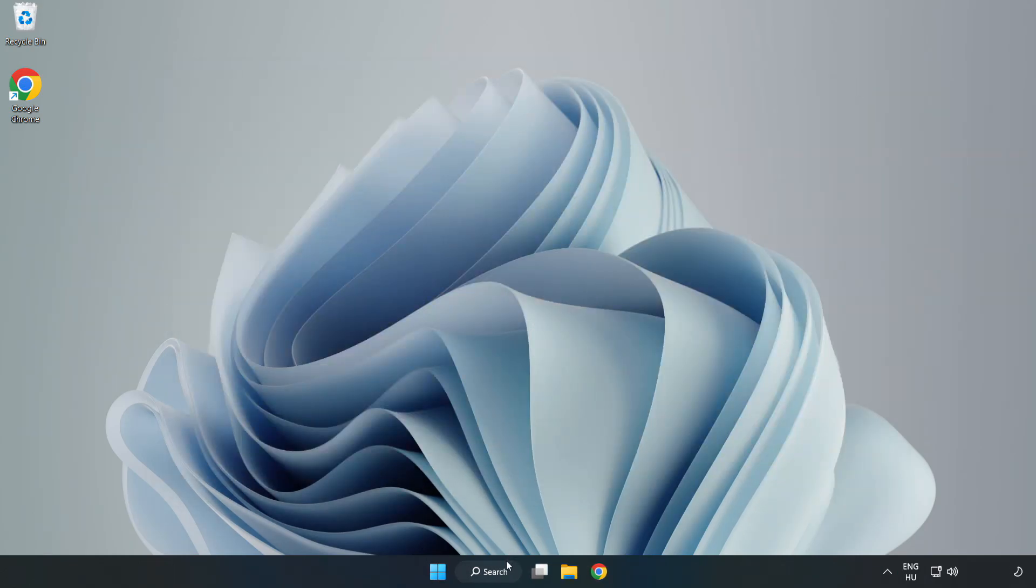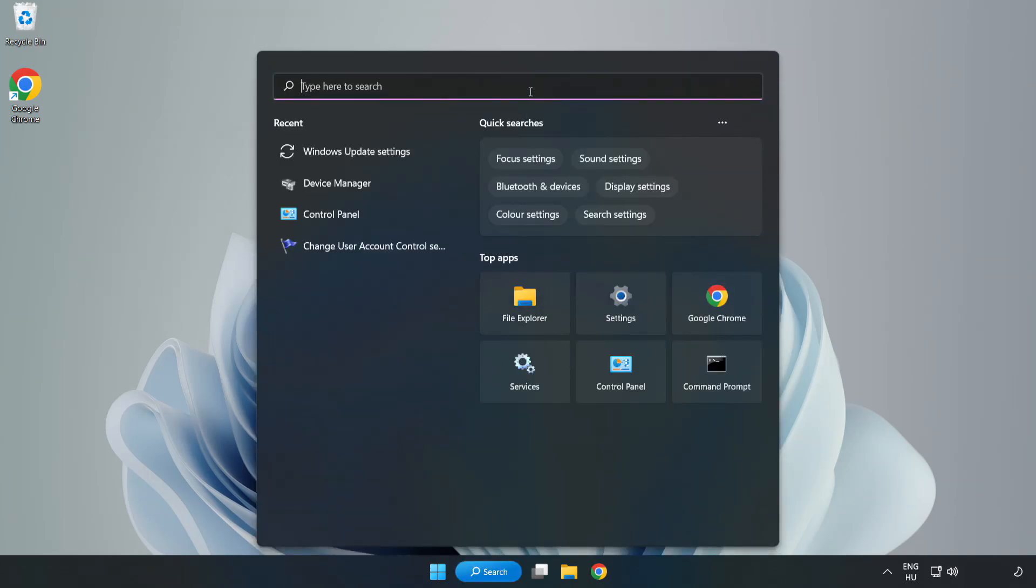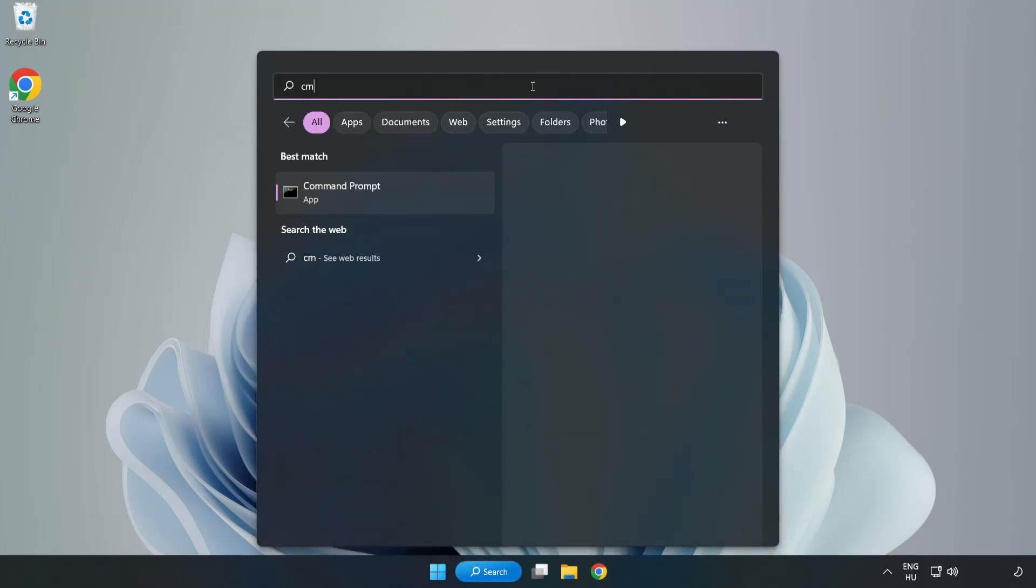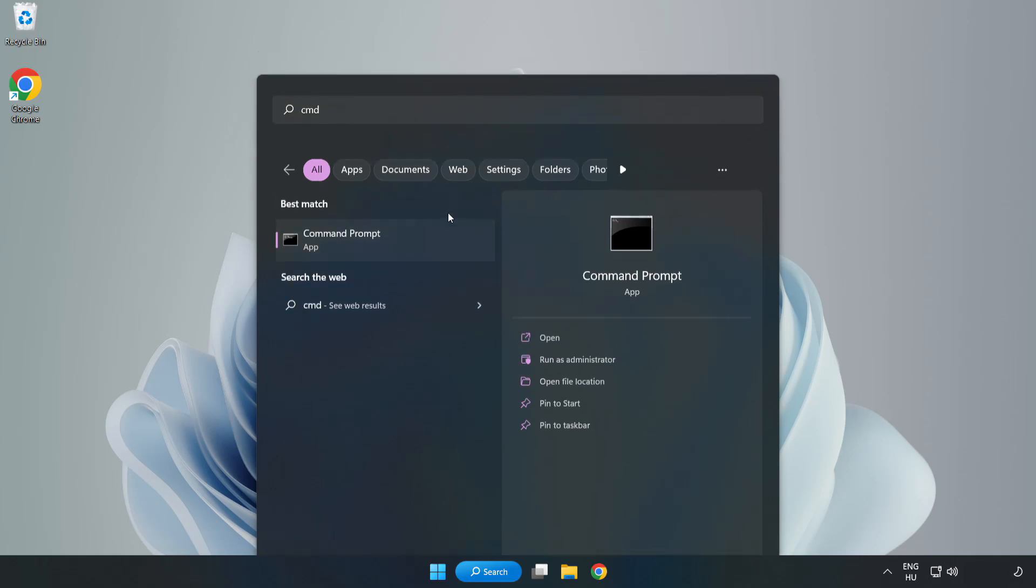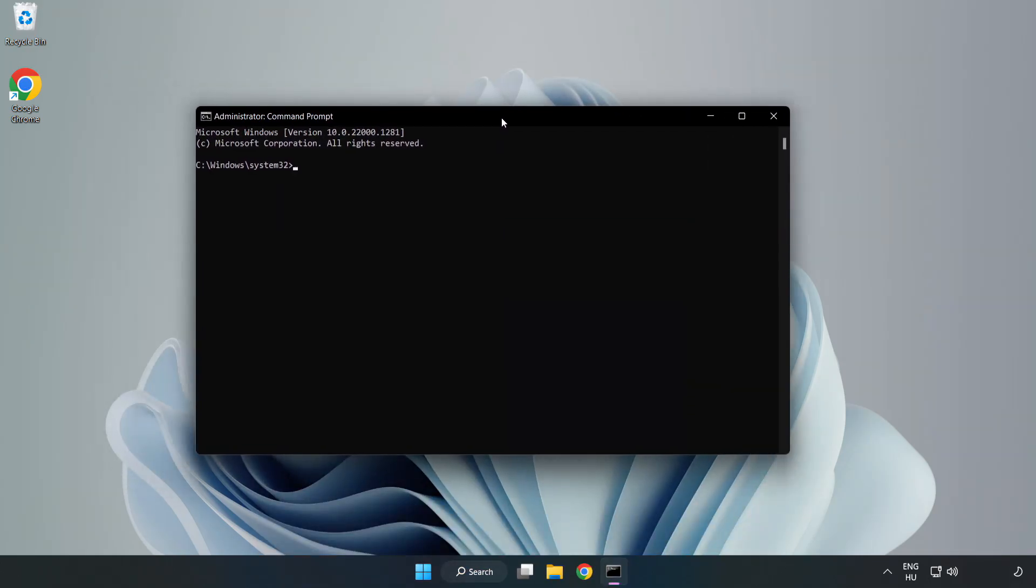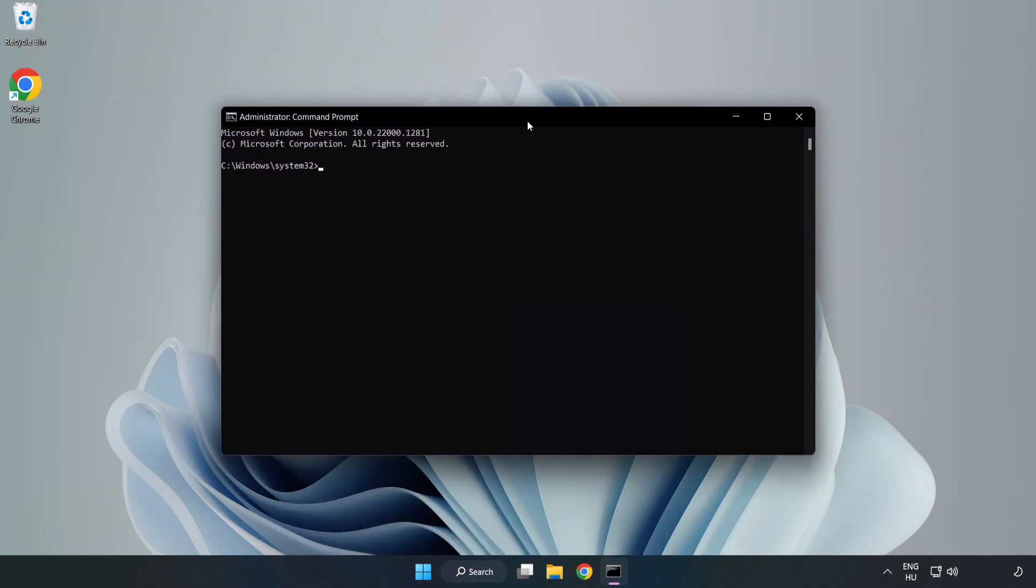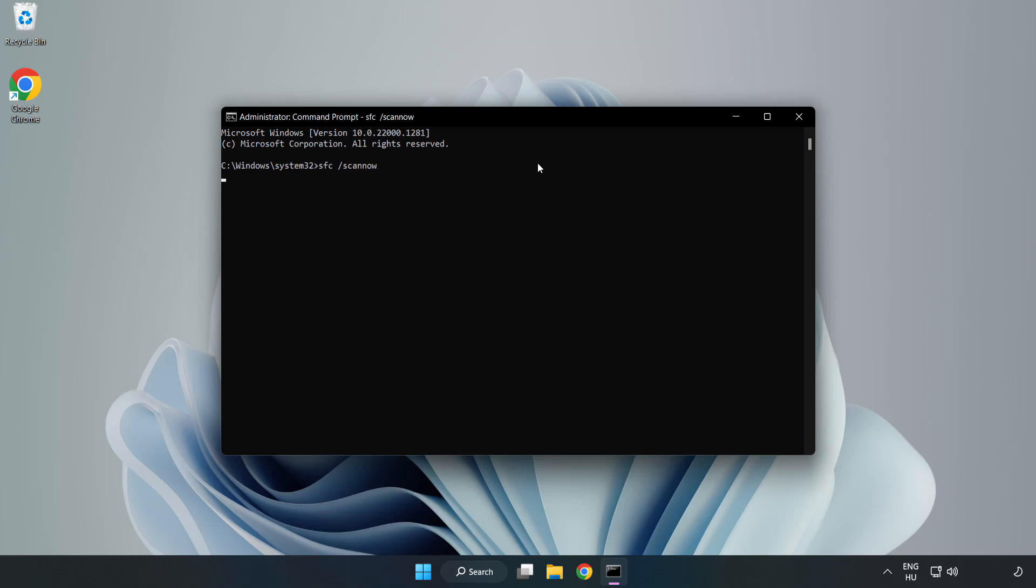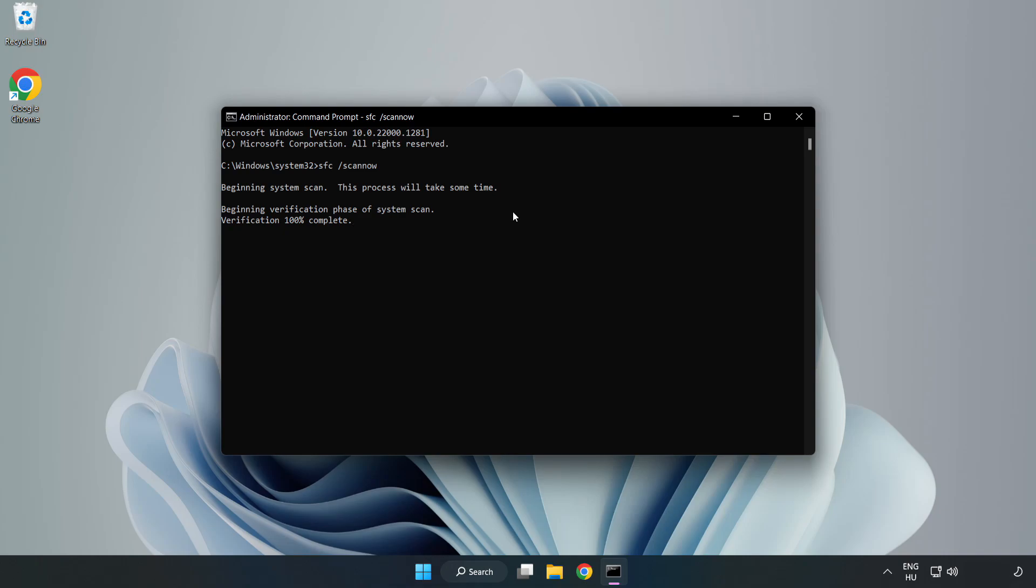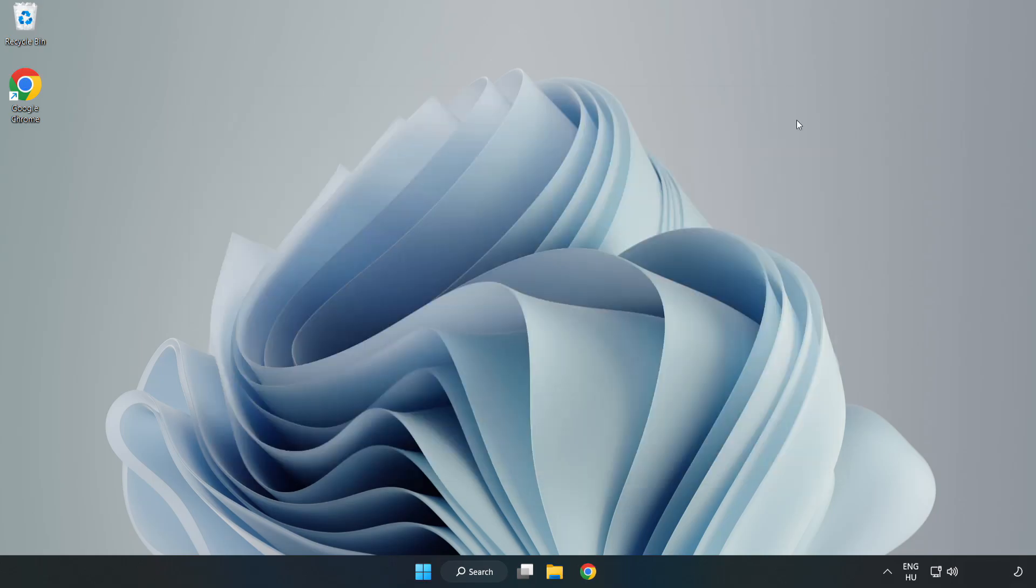Click Search Bar and Type CMD. Right click Command Prompt and click Run as Administrator. Type SFC Scan Now. Wait and restart your PC. If that didn't work.